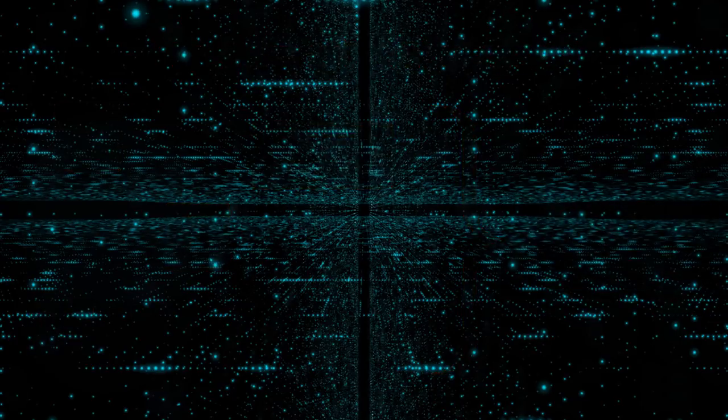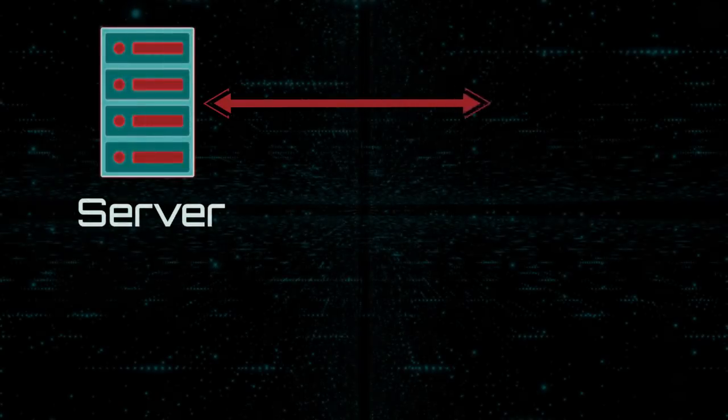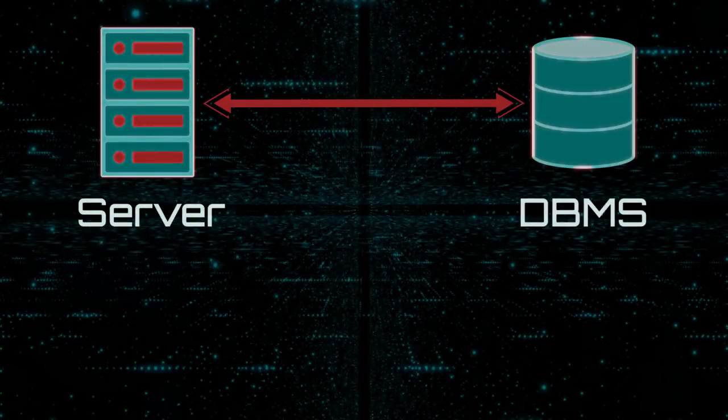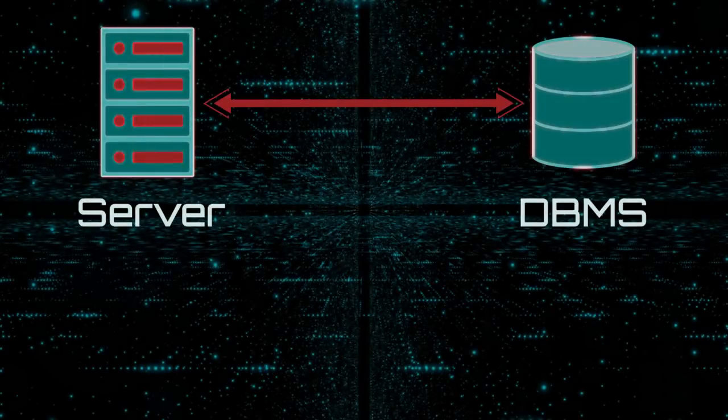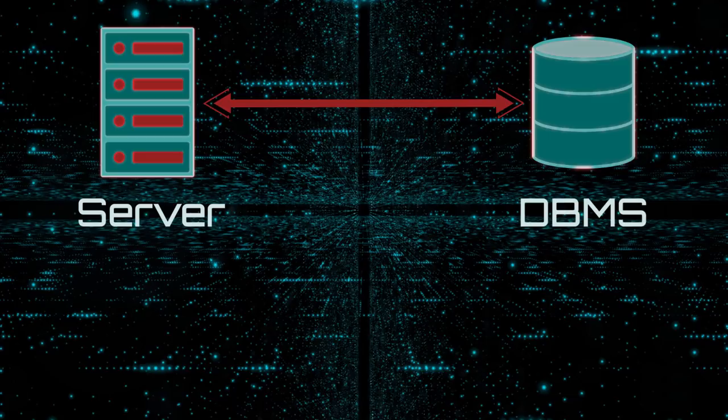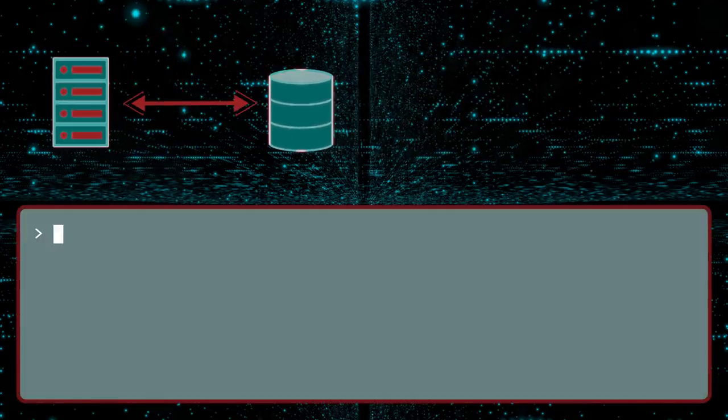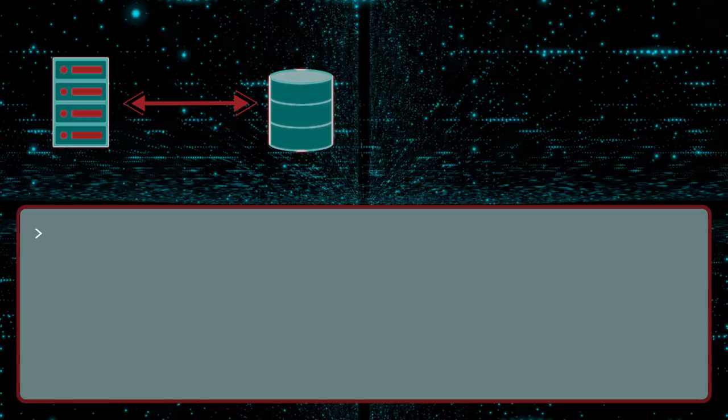In the beginning, there was nothing, a digital void. To begin our SQL tour, let us turn on our server. It is running a database management system, DBMS for short. First, we connect to the DBMS, then we create a database.